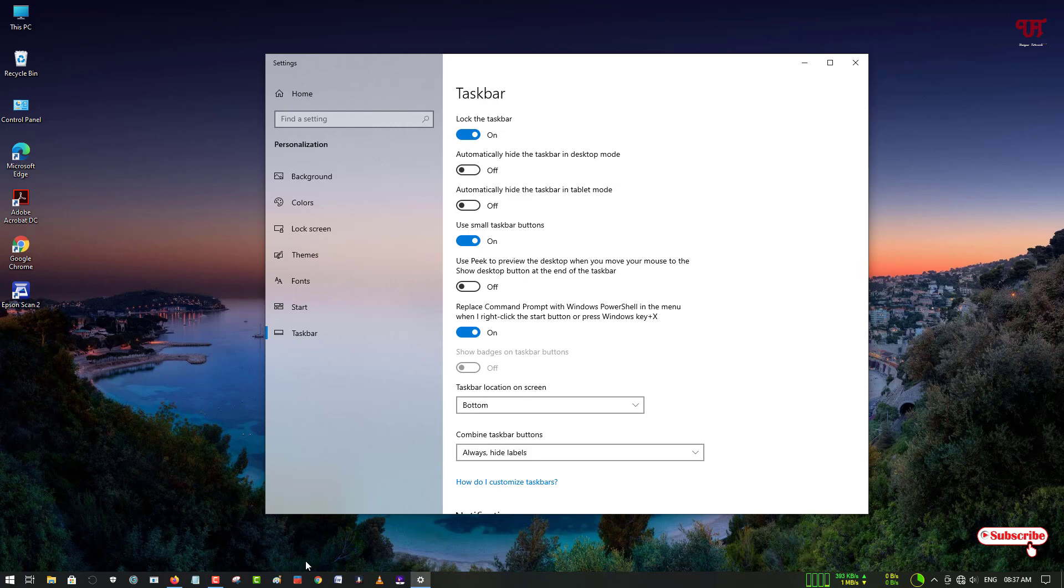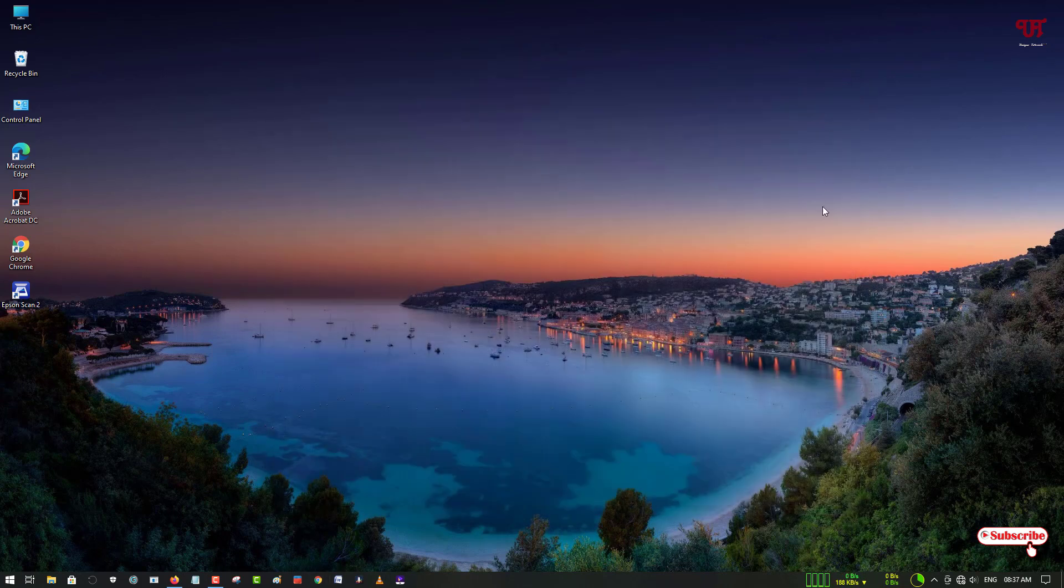option. So in this way you can display names of any open software in your Windows taskbar very easily.